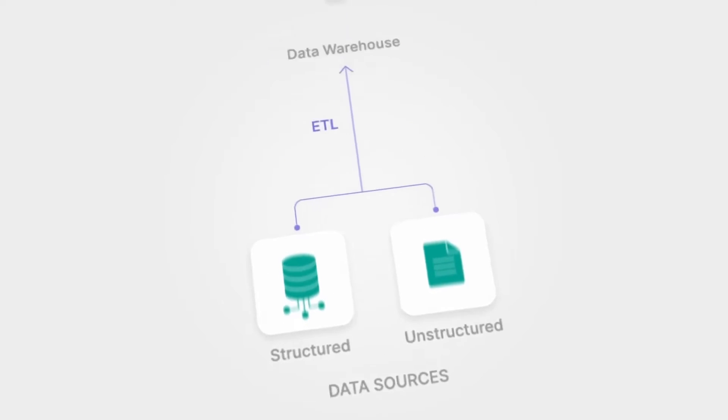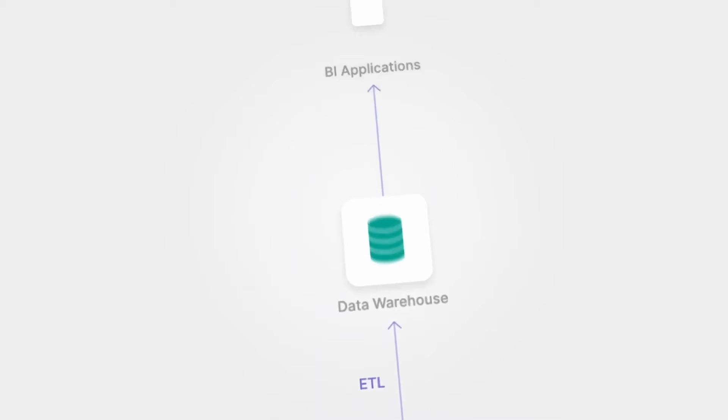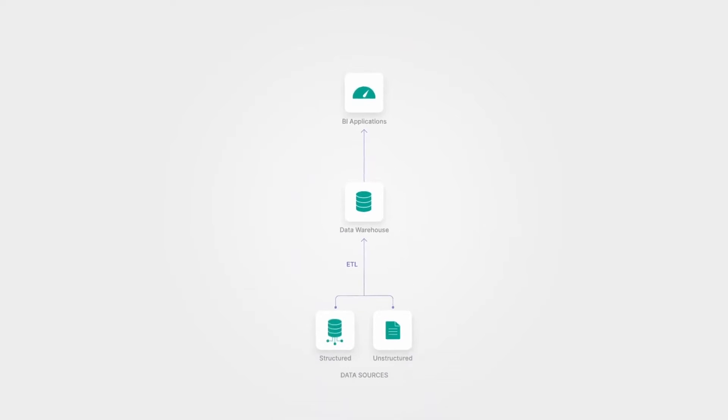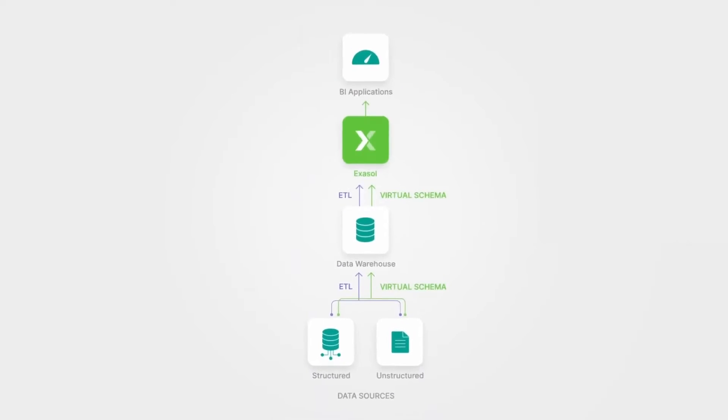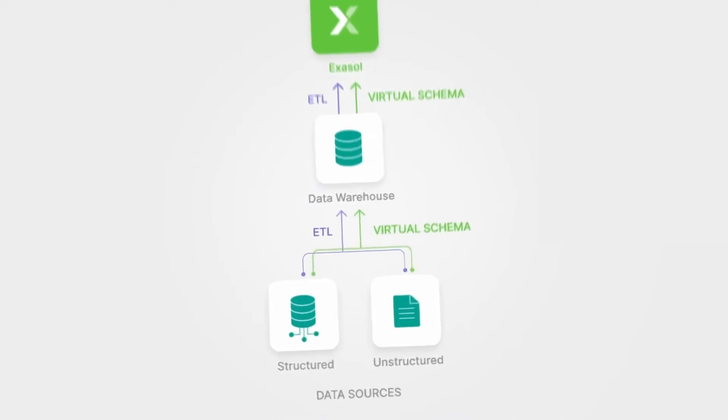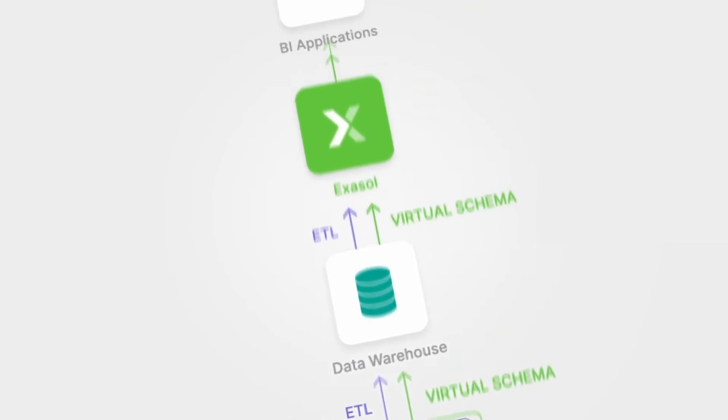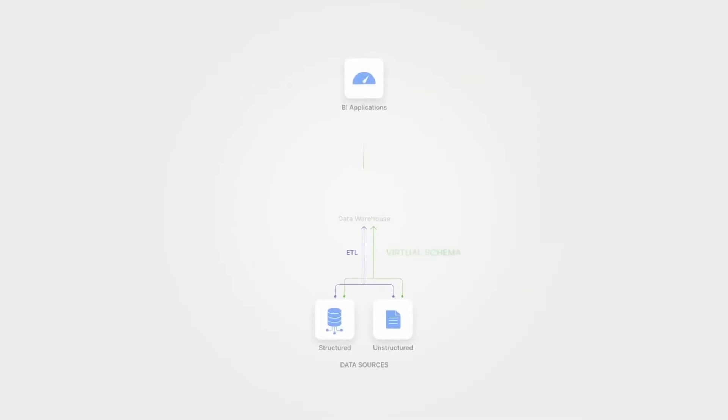Second, accessing and sharing data on-prem or multi-cloud is easy using our virtual schema technology. And third, our platform supports the operationalization of machine learning models at scale.